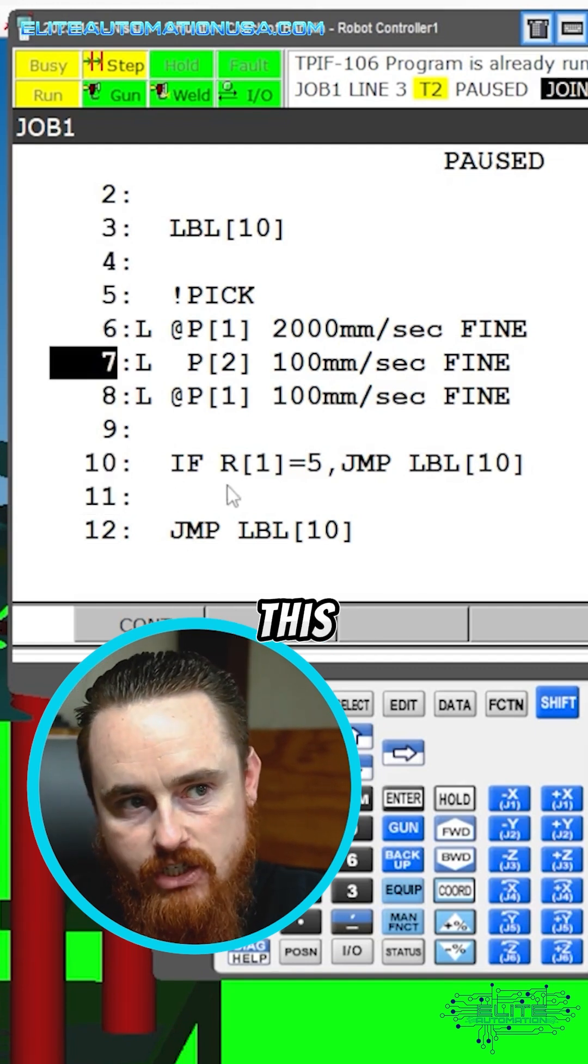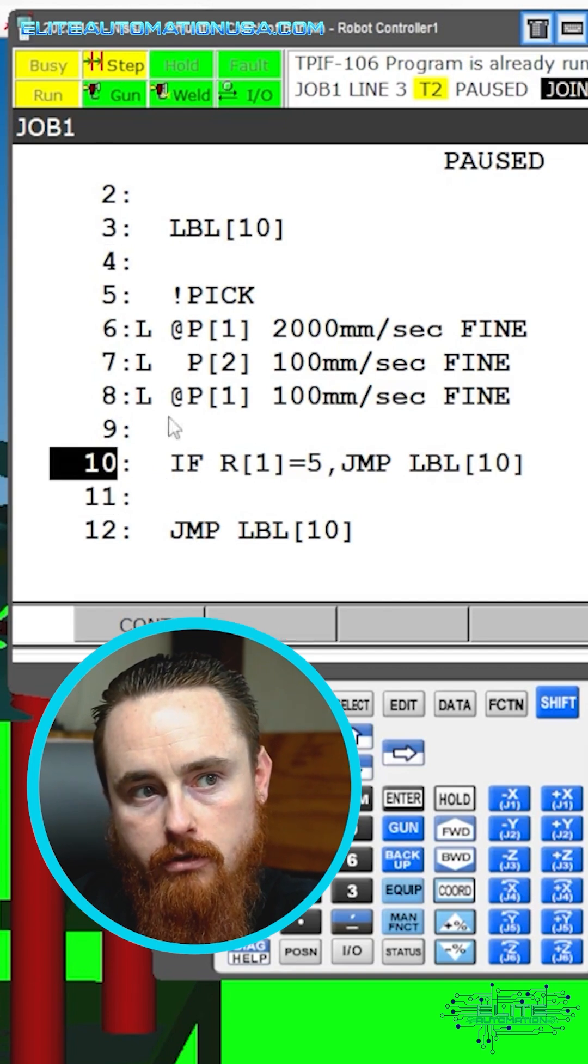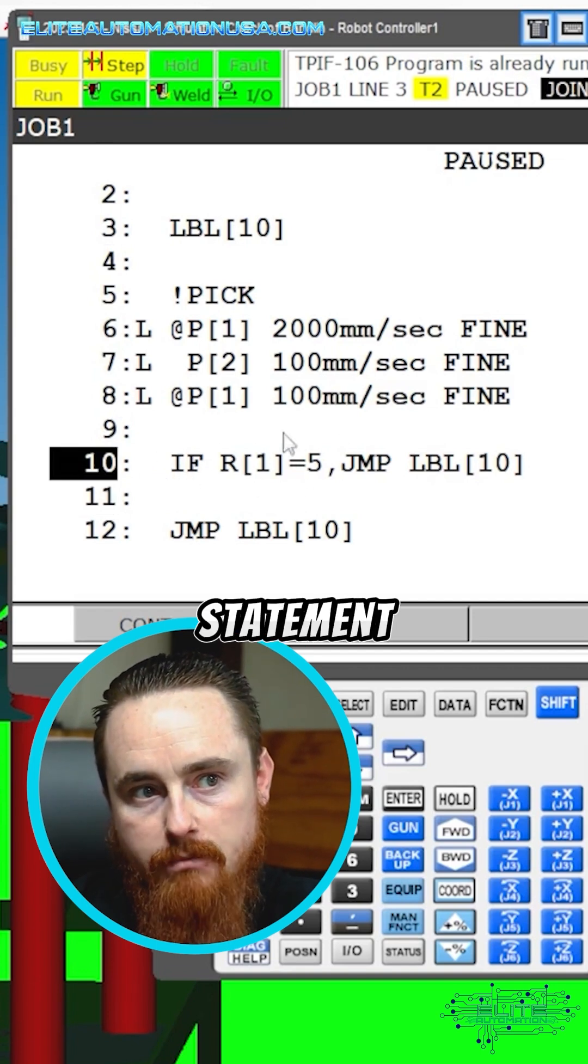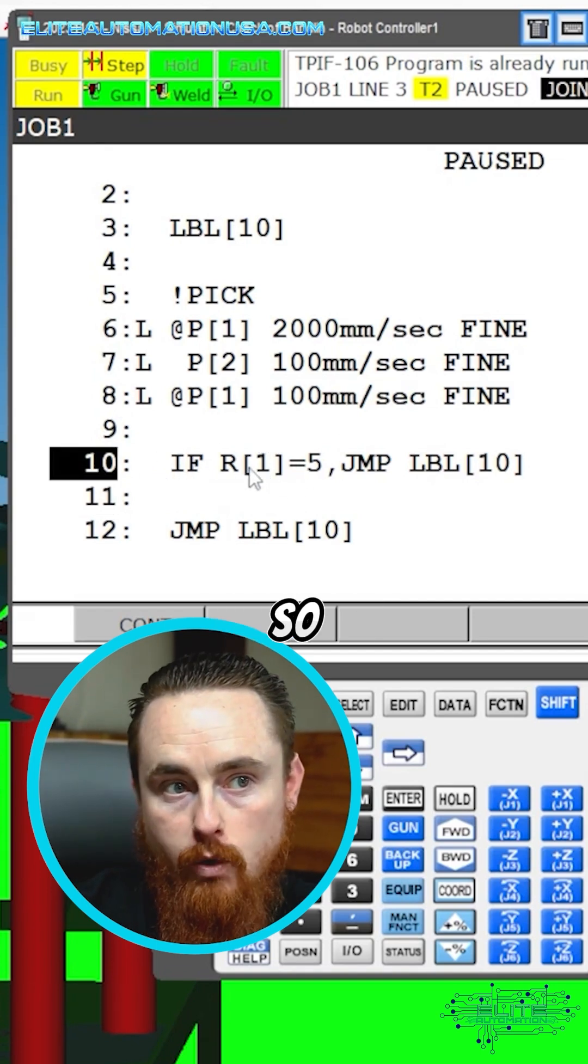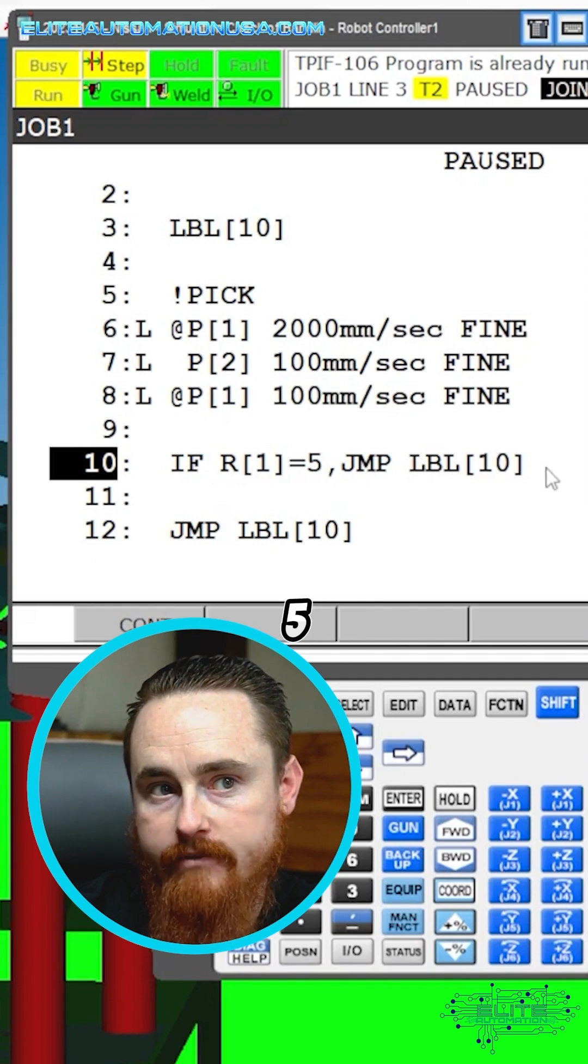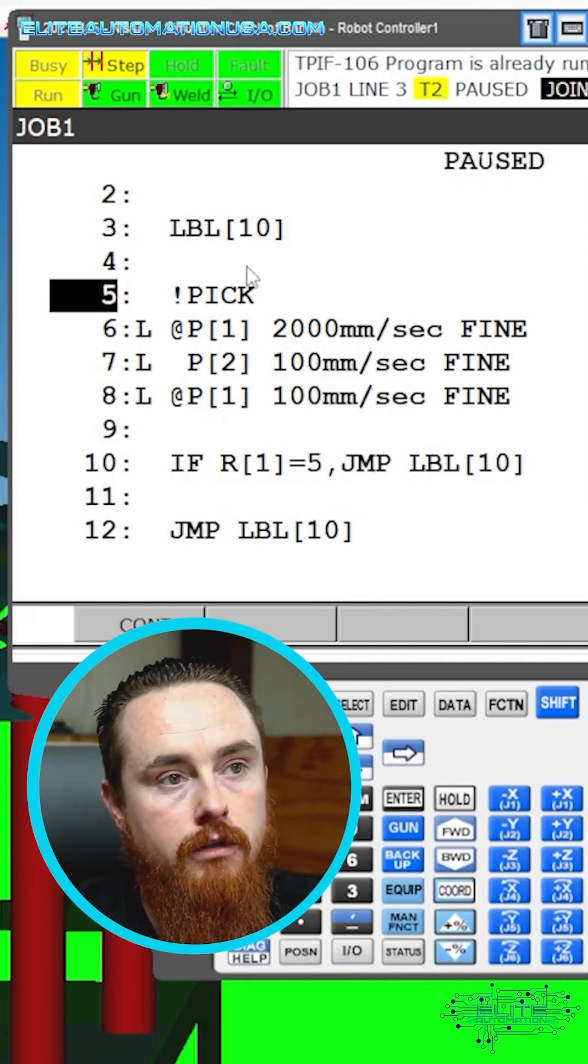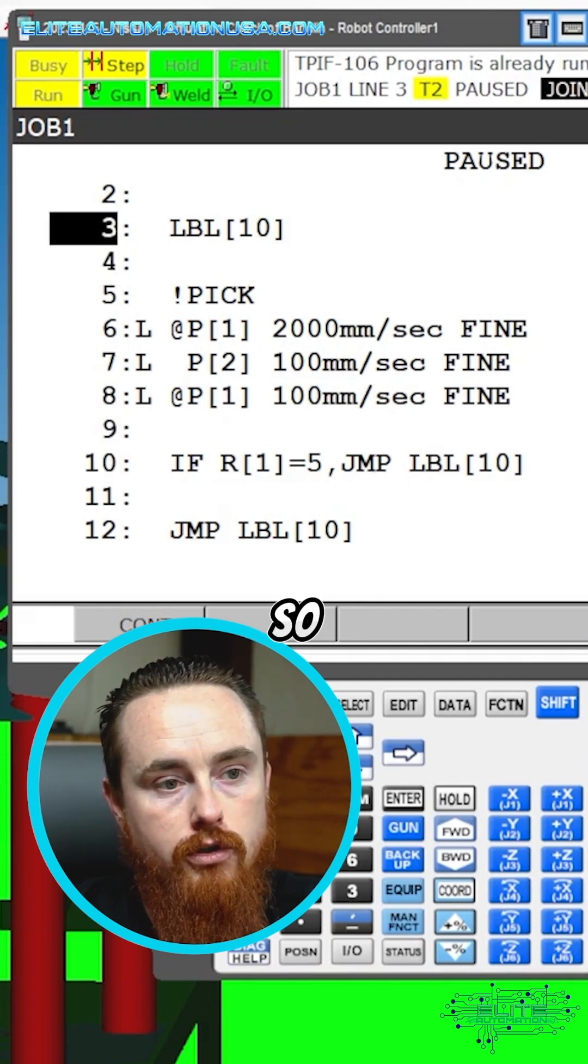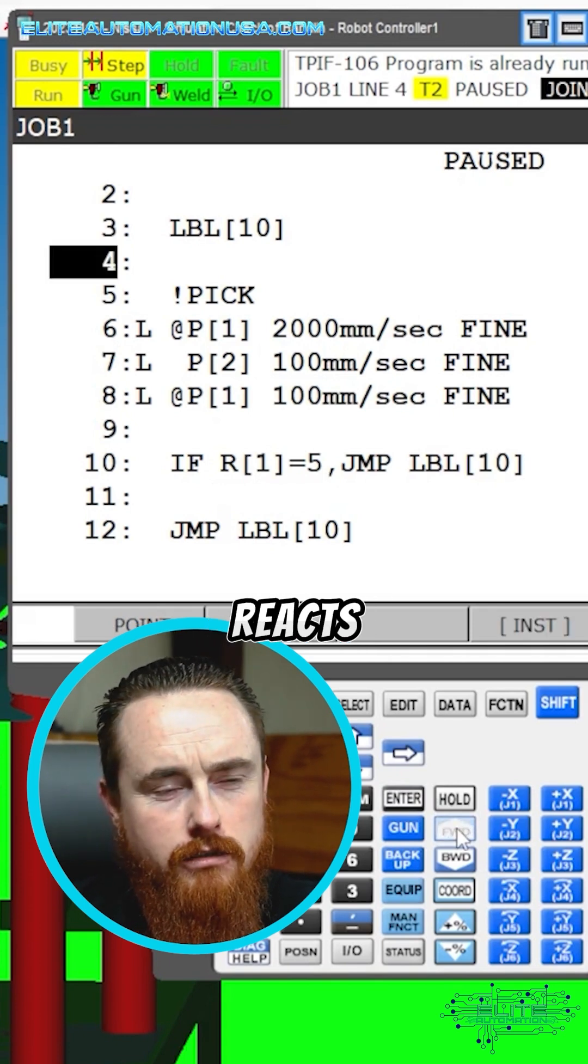So this makes a decision. This if statement makes a decision. If register 1 is equal to 5, jump to label 10. Let's run through the program and see how it reacts.